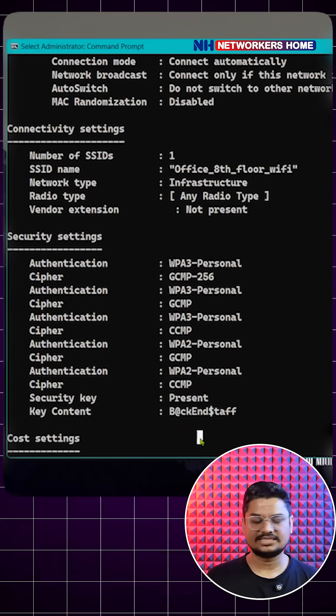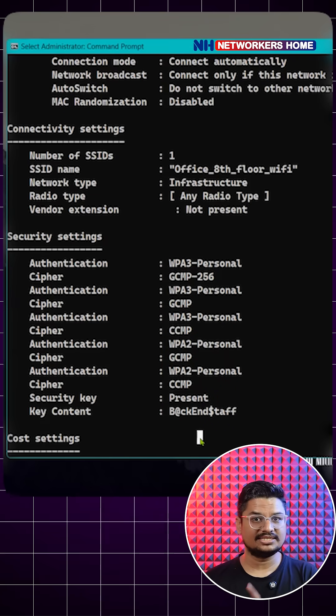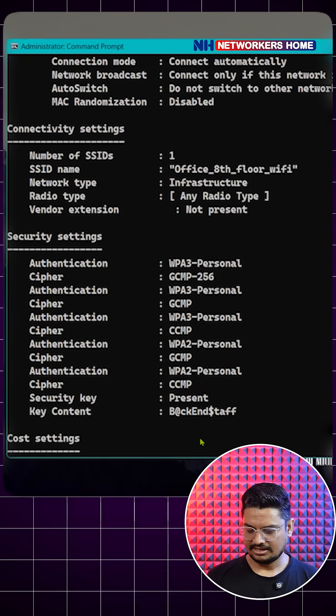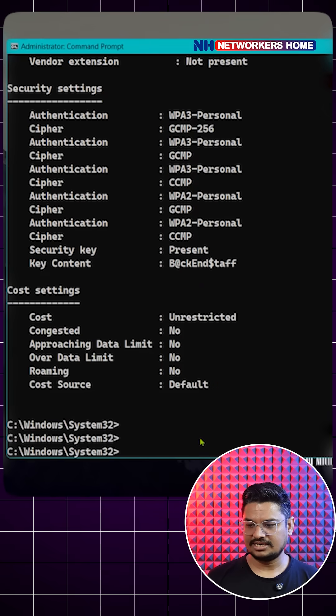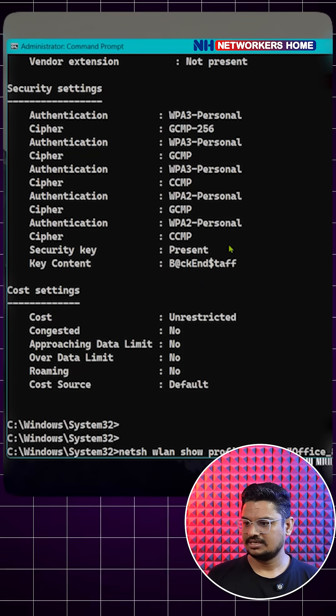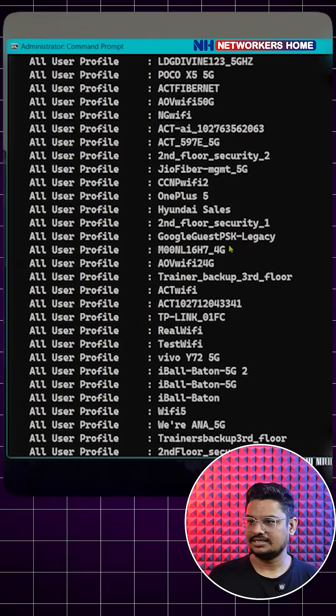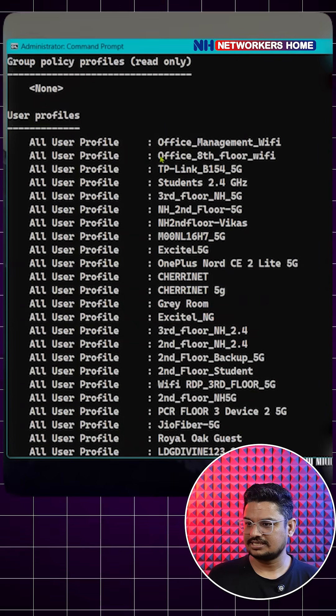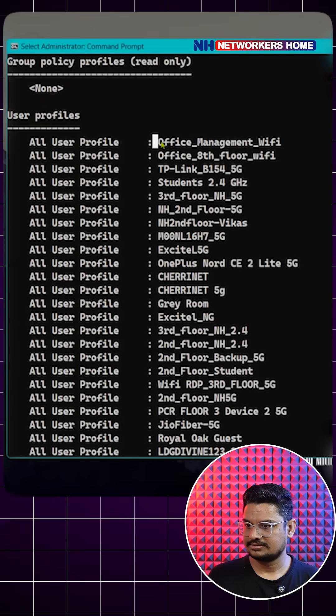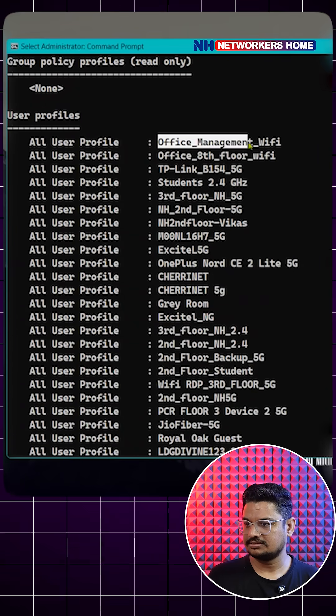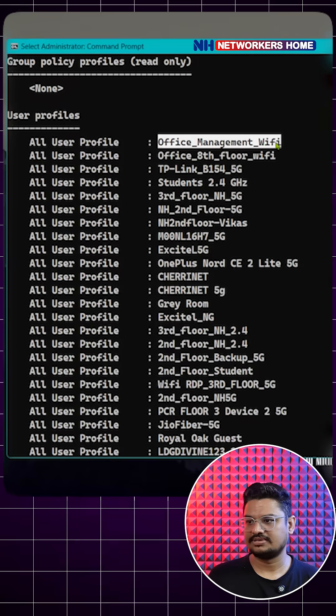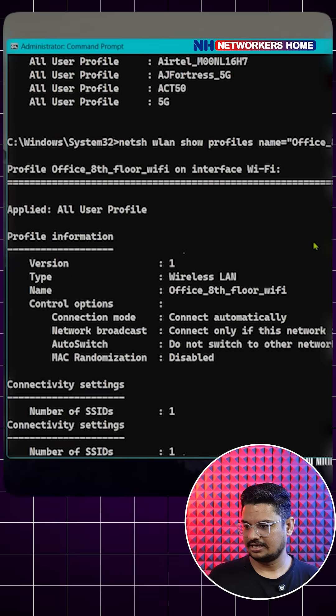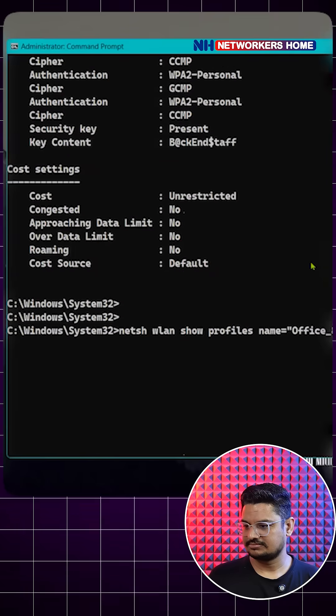And as I told you, it's not only this one connected. You can take any one example. Again I'm using that command, and here let's use the second one - office management Wi-Fi. And I change that name here in the command.